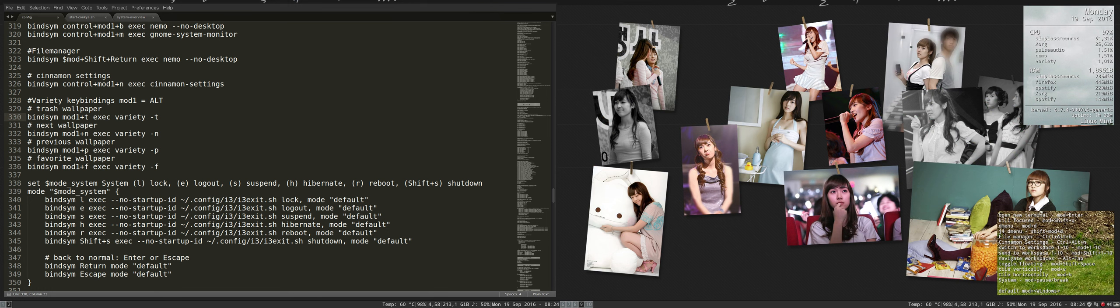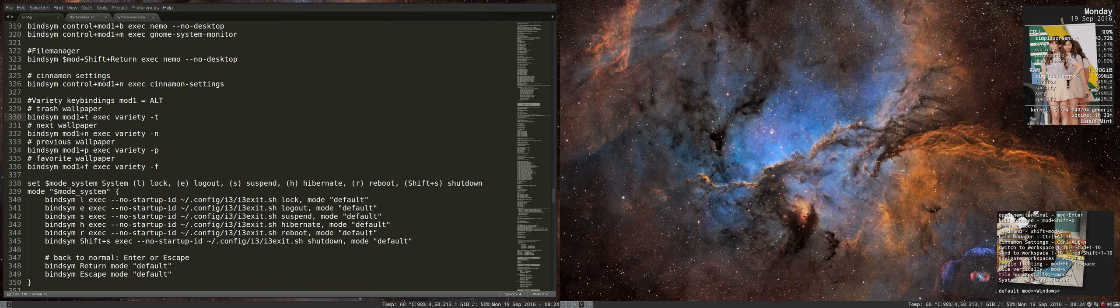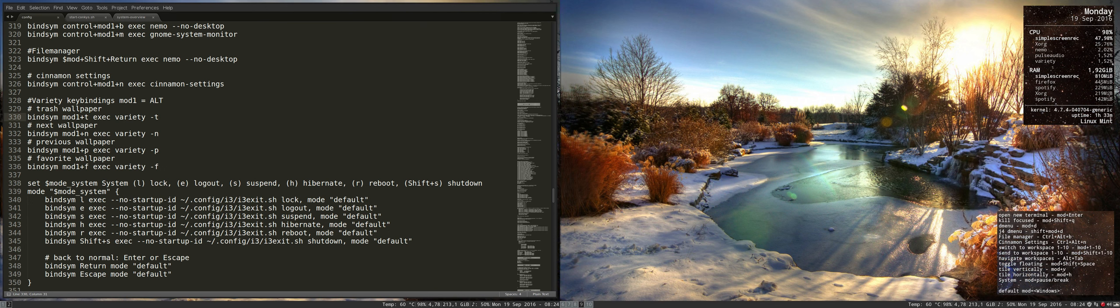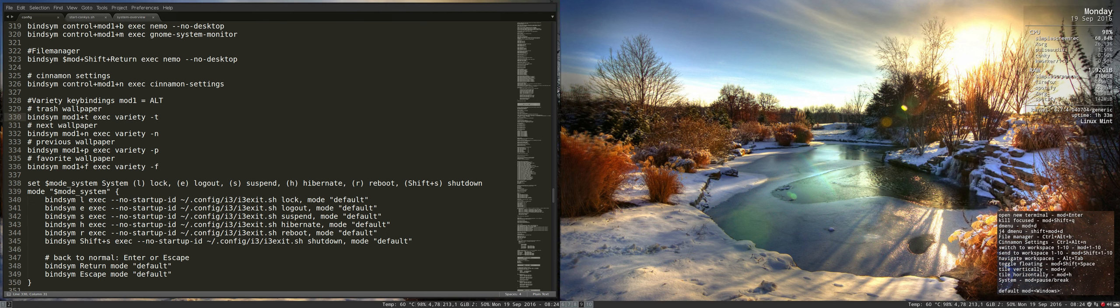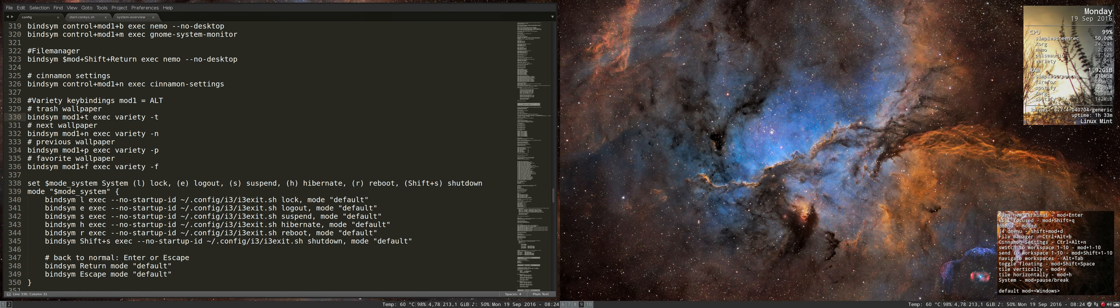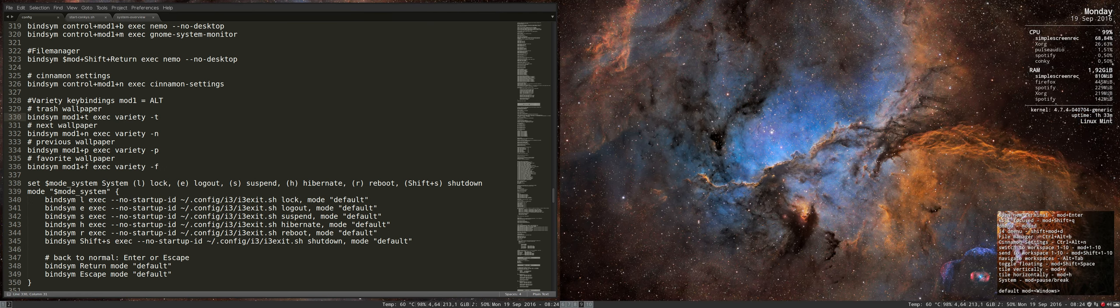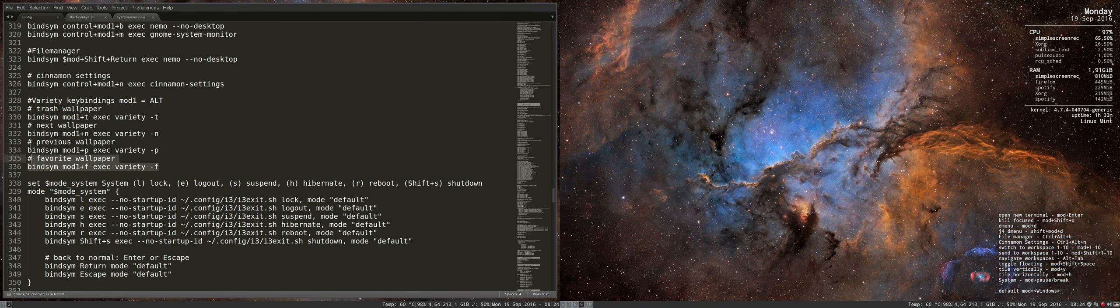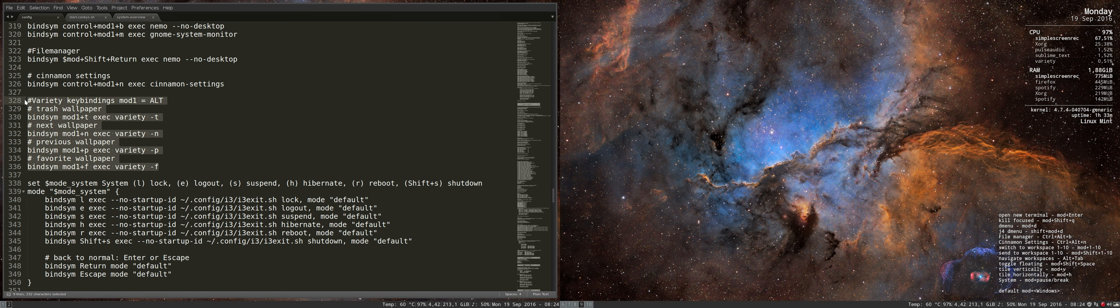Alt t, trash. Alt n, next. Alt n. Alt p, previous. So everything works just fine. Everything is in my keyboard just because of these few lines here. So that's how it works - bind sim to some key combination, execute variety with this little parameter.